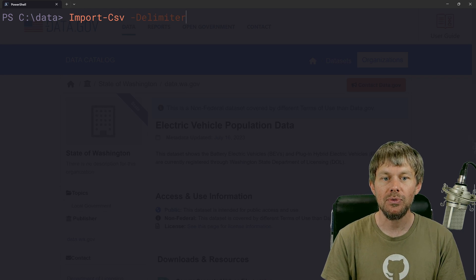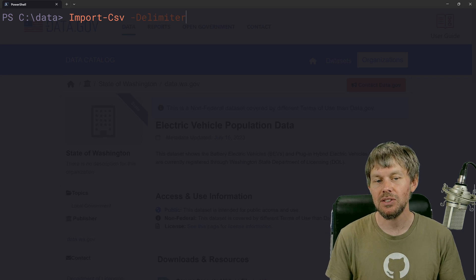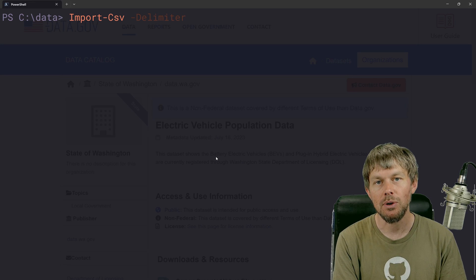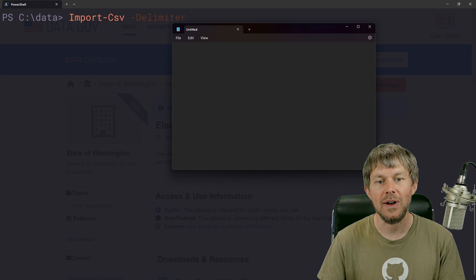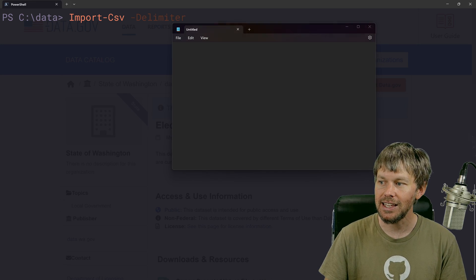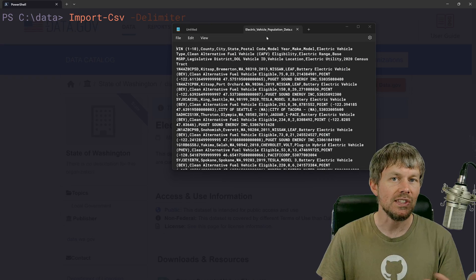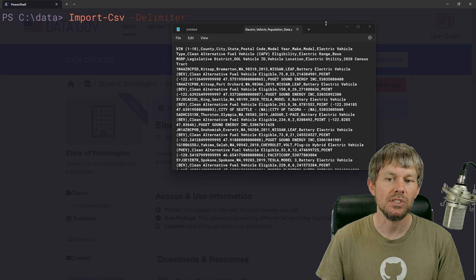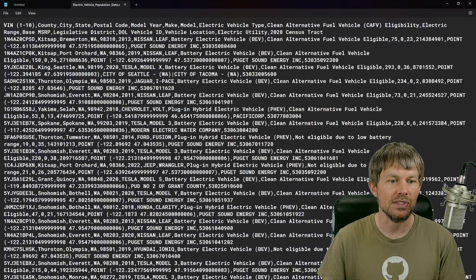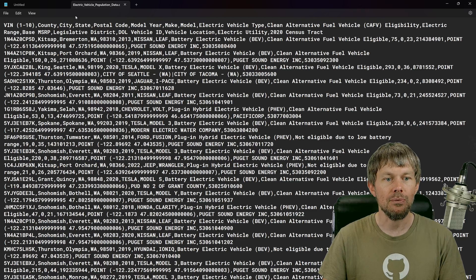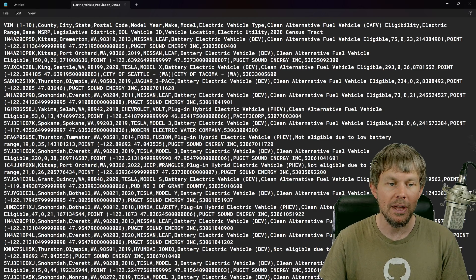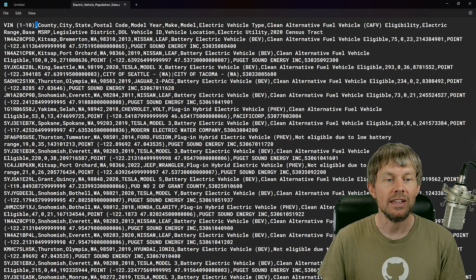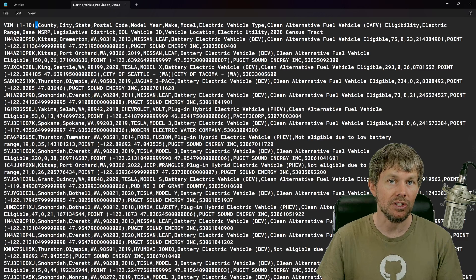We have the option to specify a delimiter here. So when we open up that file in Excel, we can just see all the different fields because Excel kind of automatically parses the file. But if we open it up in Notepad, you can see that a comma is actually the delimiter.